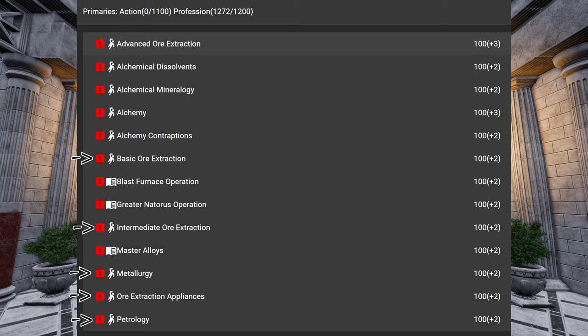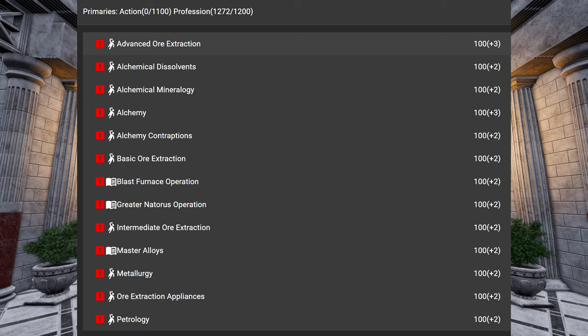So everything that is above steel, like Scadite, Tindramic Messing, Tungsteel, Cronite, Ogmium, then you need all of these skills.